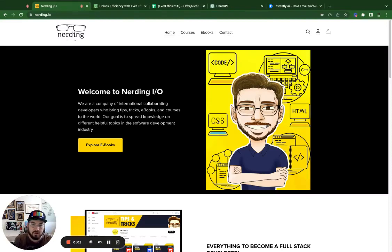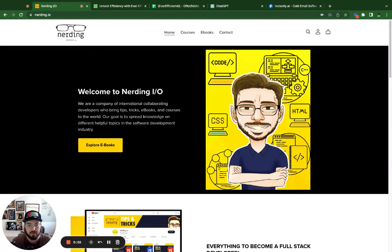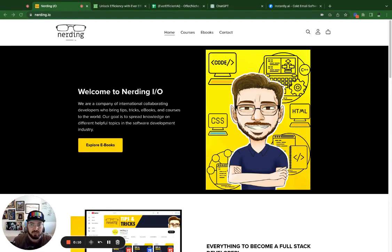Hey everyone, welcome to Nerding.io. I'm JD, and today we're going to talk about AI automation, which is really hot in the industry right now, and for good reason.